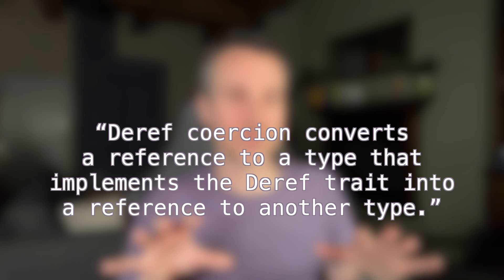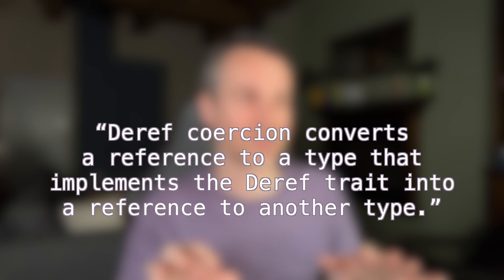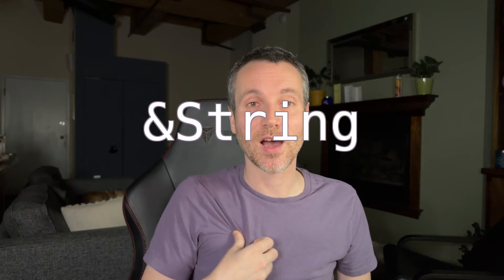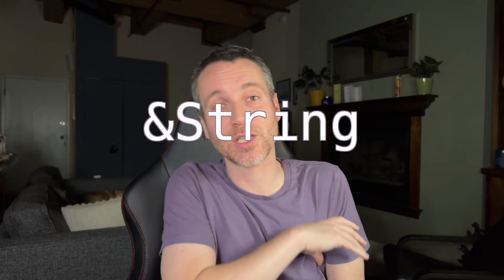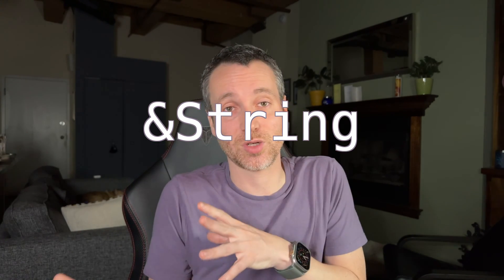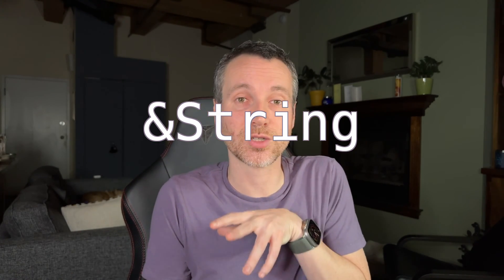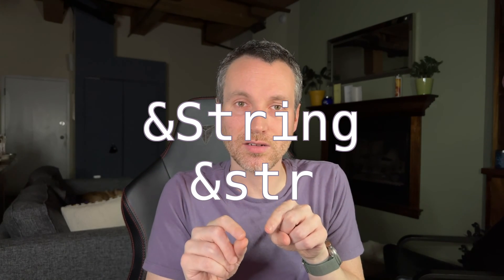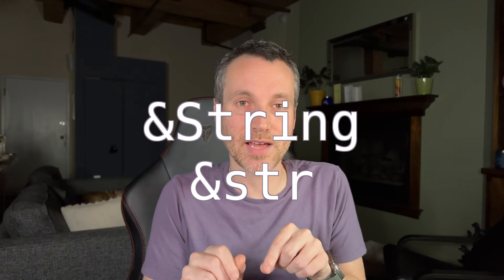I'll let that sink in for a second. So here's our example. If we had a reference to the capital S string, we could actually coerce it to a lowercase str, a reference to that.